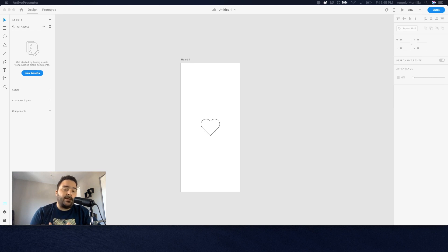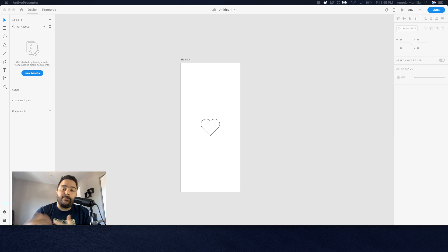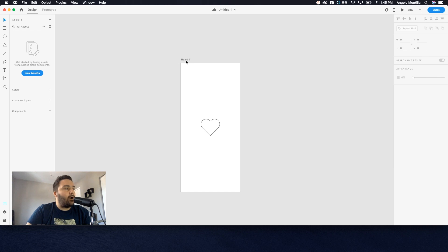But then if you clicked it again, it would unlike it and go back to its original state. So we're going to create this tap time motion where when you click the heart you get that process. As you can see here on my screen, I do have one artboard and I've named it Heart 1. We're working in the design tab up here in the top left.